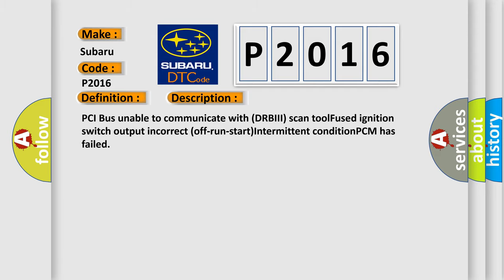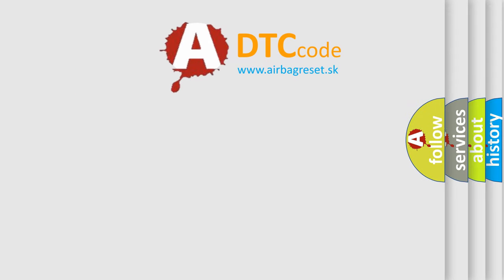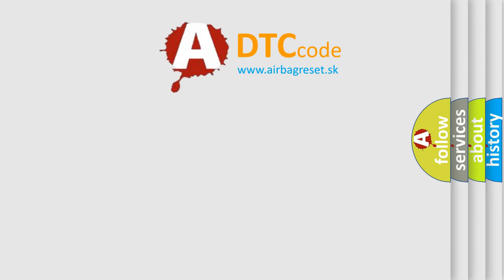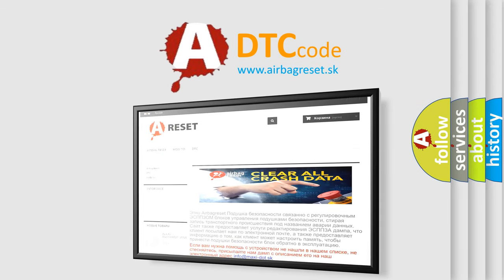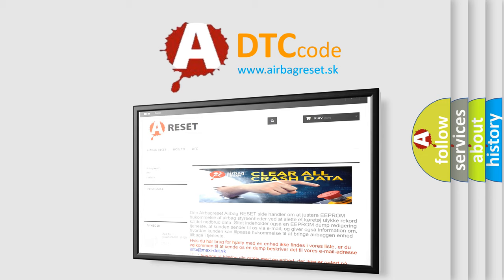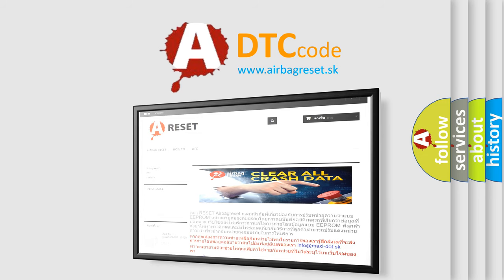The Airbag Reset website aims to provide information in 52 languages. Thank you for your attention and stay tuned for the next video.